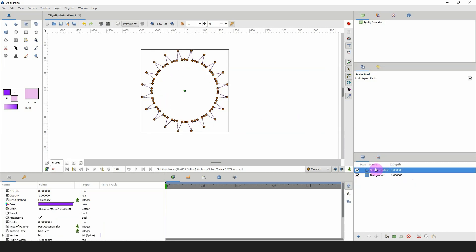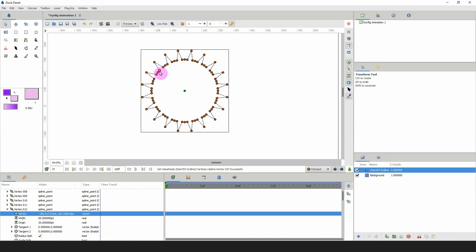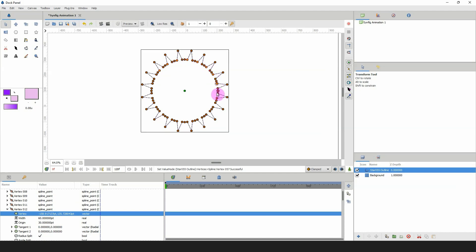Going back to the outline layer and using the select tool again, we want to select the points on the inside — either the first point or the last point of each group, it doesn't matter where you start. If you select the first point, make sure you keep selecting first points going all the way around. I'm going to demonstrate by selecting the last point here, then holding Shift and selecting the last point here, the last point here, going all the way around selecting the last points.